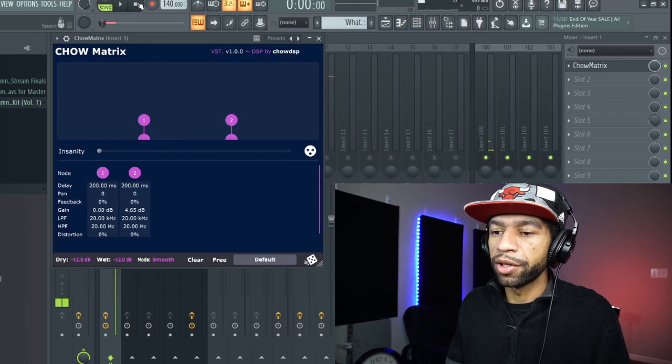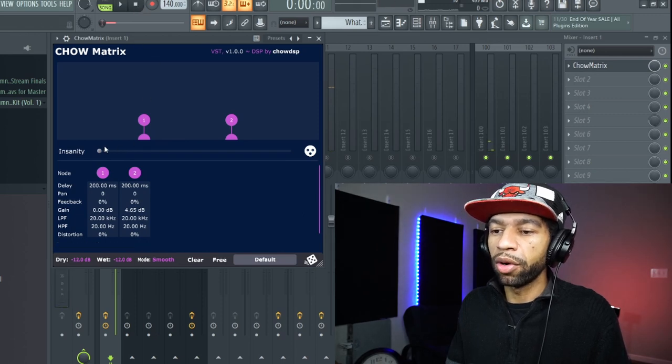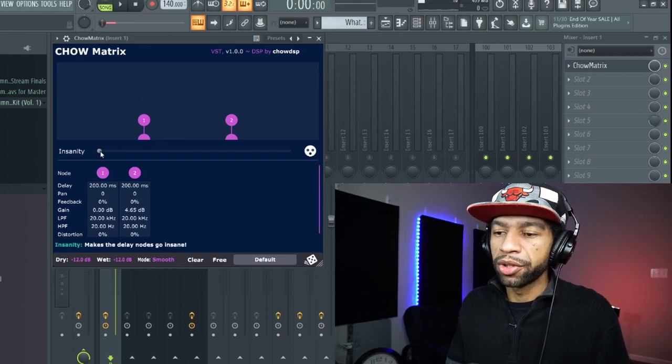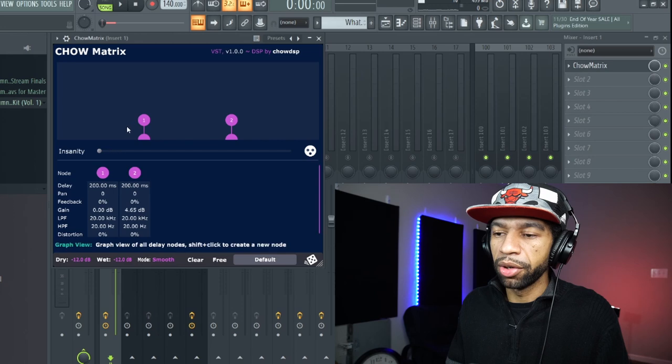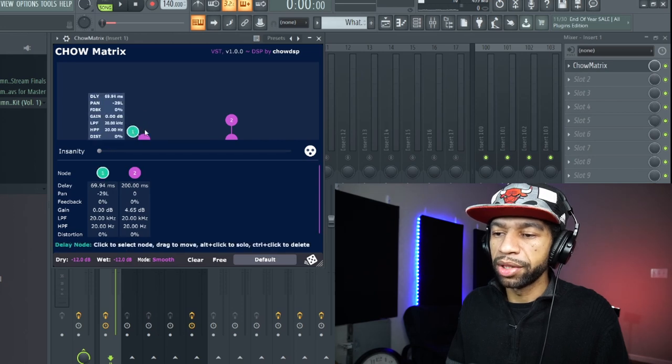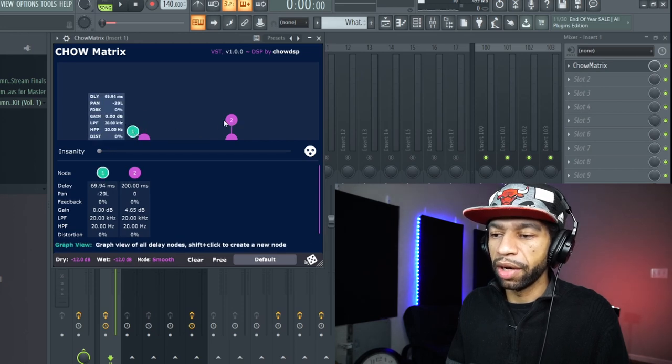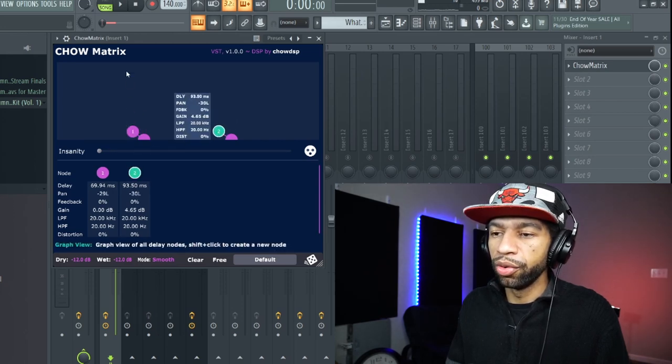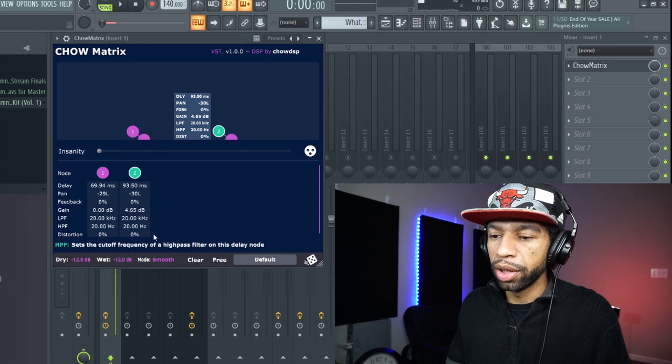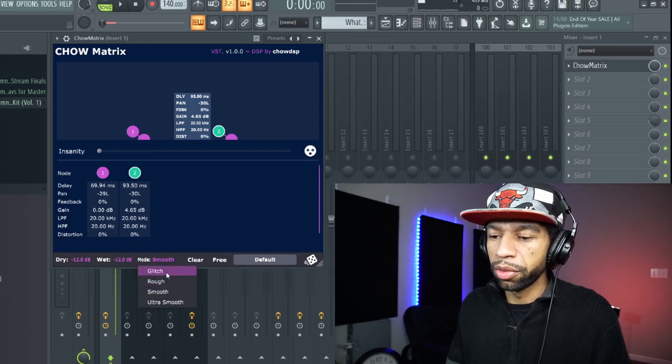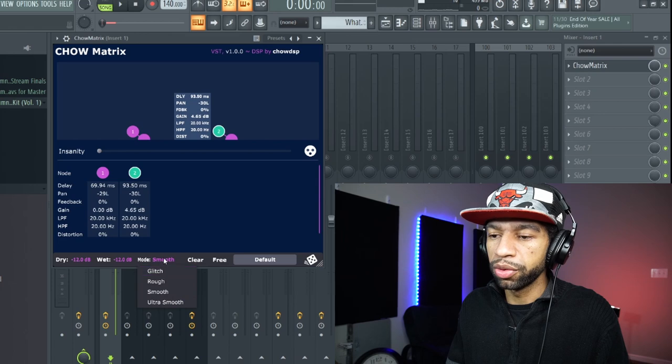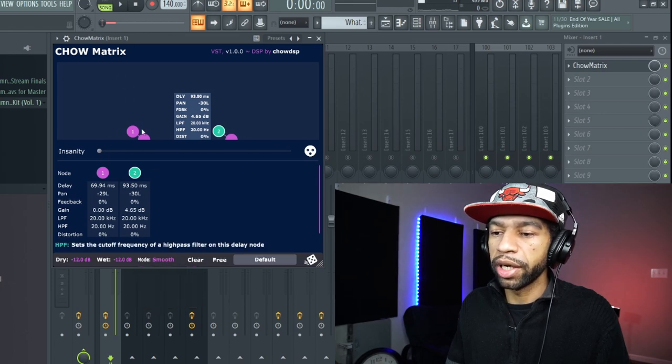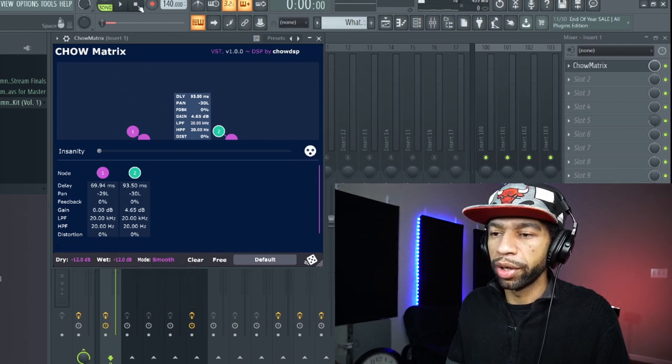We'll go back to default. It's also got this thing called insanity mode. Basically it randomizes the delay that you have going on. If you turn it on, you change your mode down here. It's got four different modes: glitch, rough, smooth, and ultra smooth. When you turn this on, you'll see how these start going everywhere.